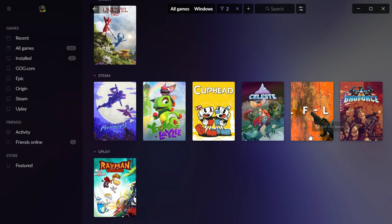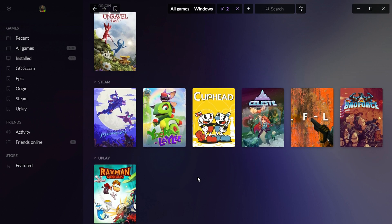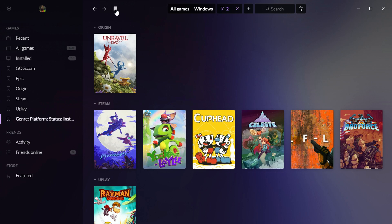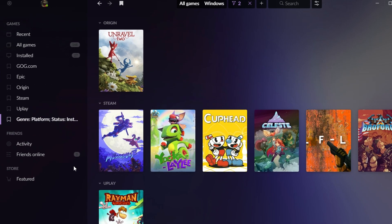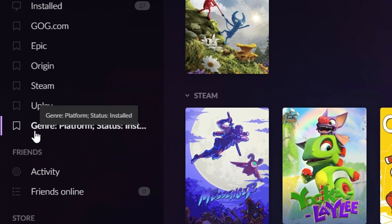I have no idea why Half-Life is in there. But these are all of my installed platformer games. And now, another thing I can do if I like this view, if this is one that I'm going to use a lot, I can just click this bookmark button. And it creates a new bookmark on the side here.